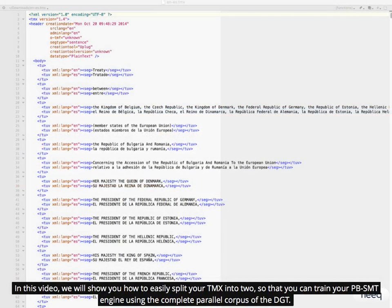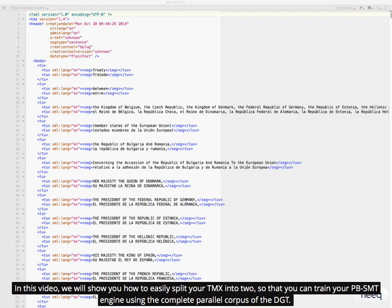In this video, we will show you how to easily split your TMX into two, so that you can train your PBSMT engine using the complete parallel corpus of the DGT.